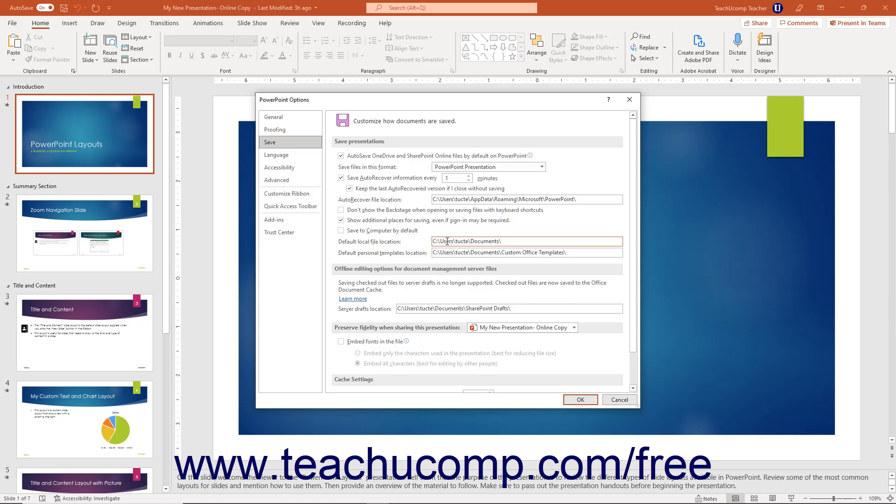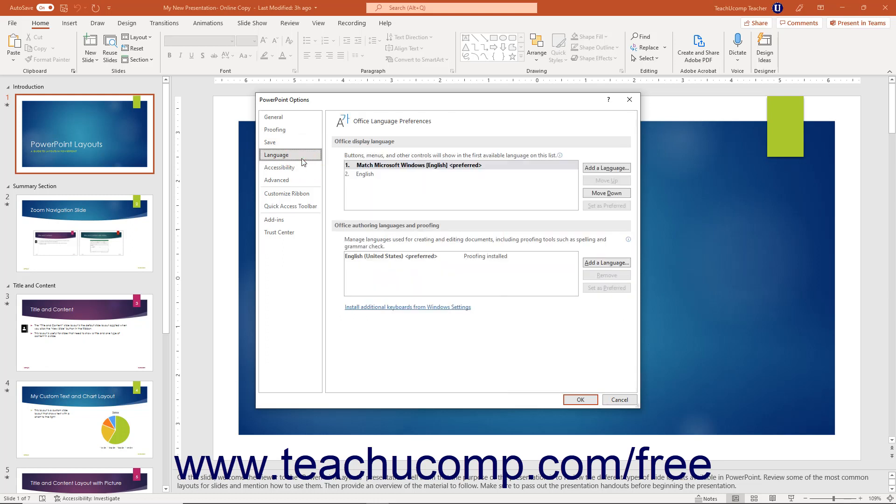To set the display language and proofing and authoring language in PowerPoint, click the Language Options category. Then change the desired settings to the right.